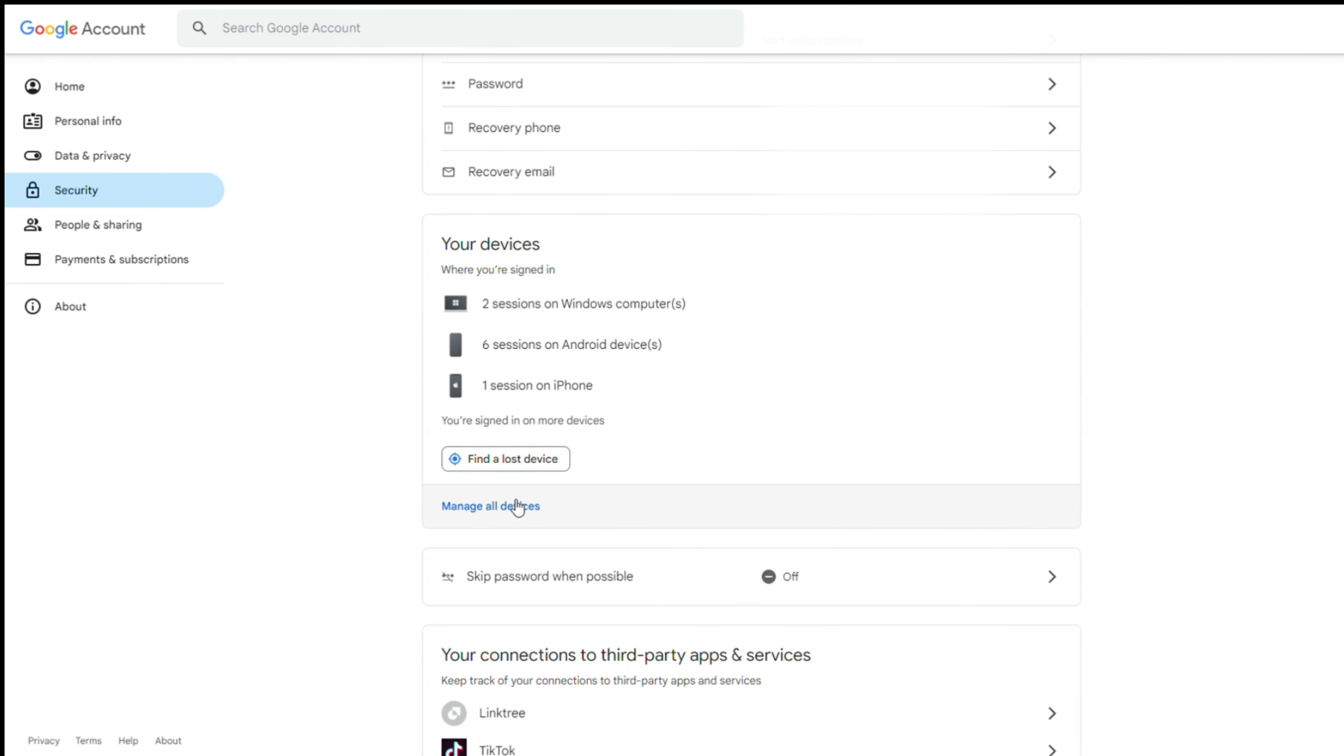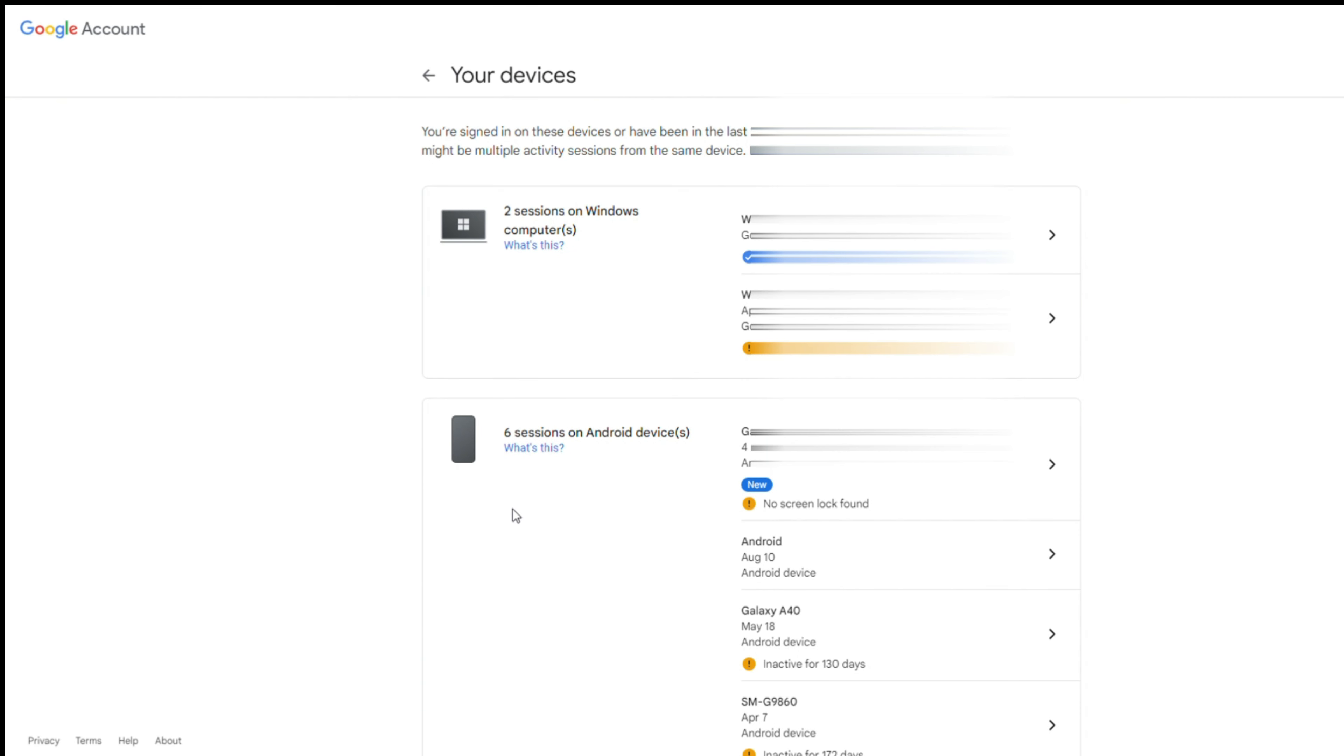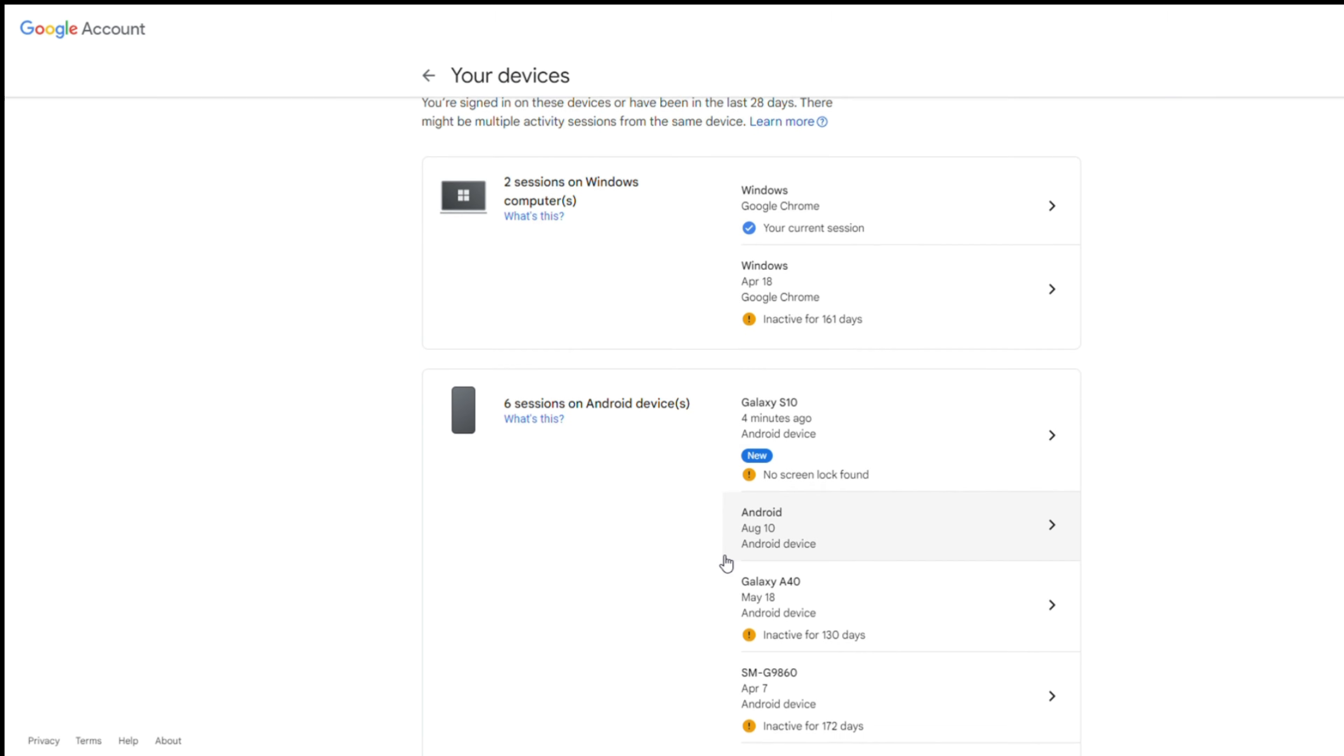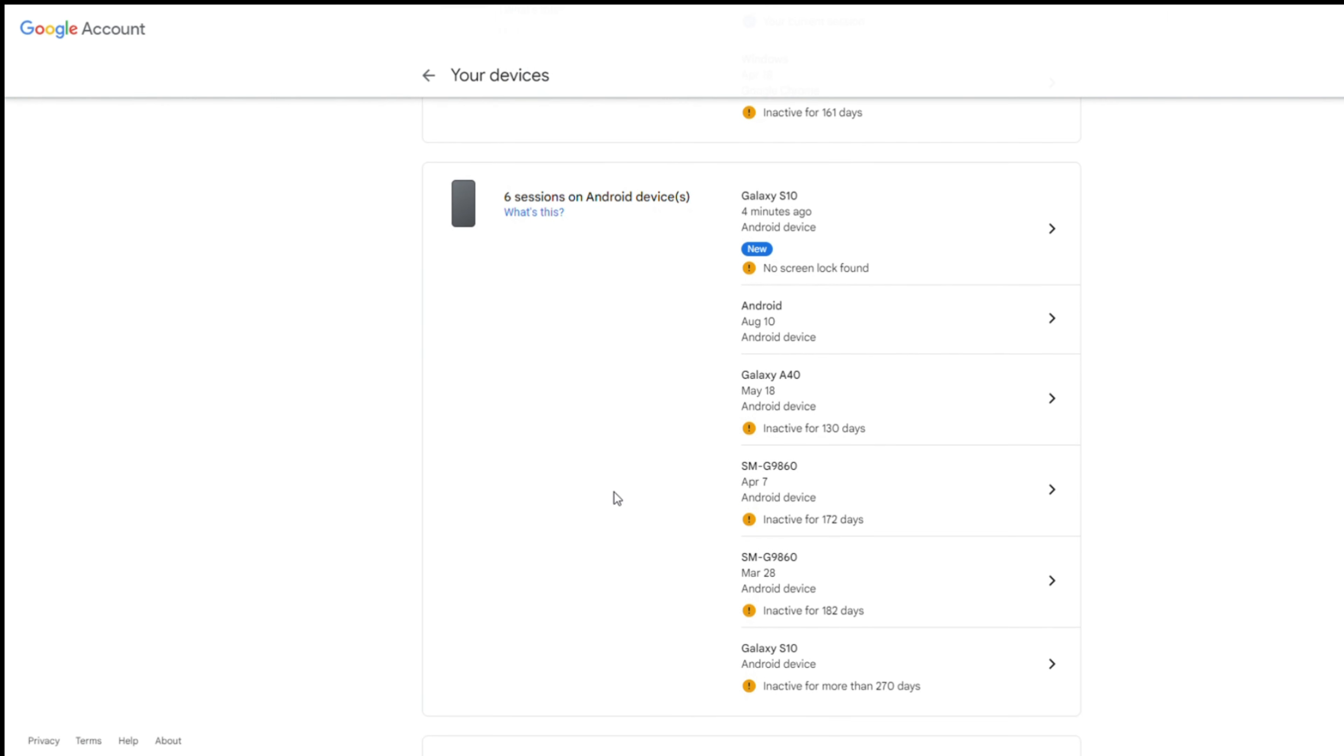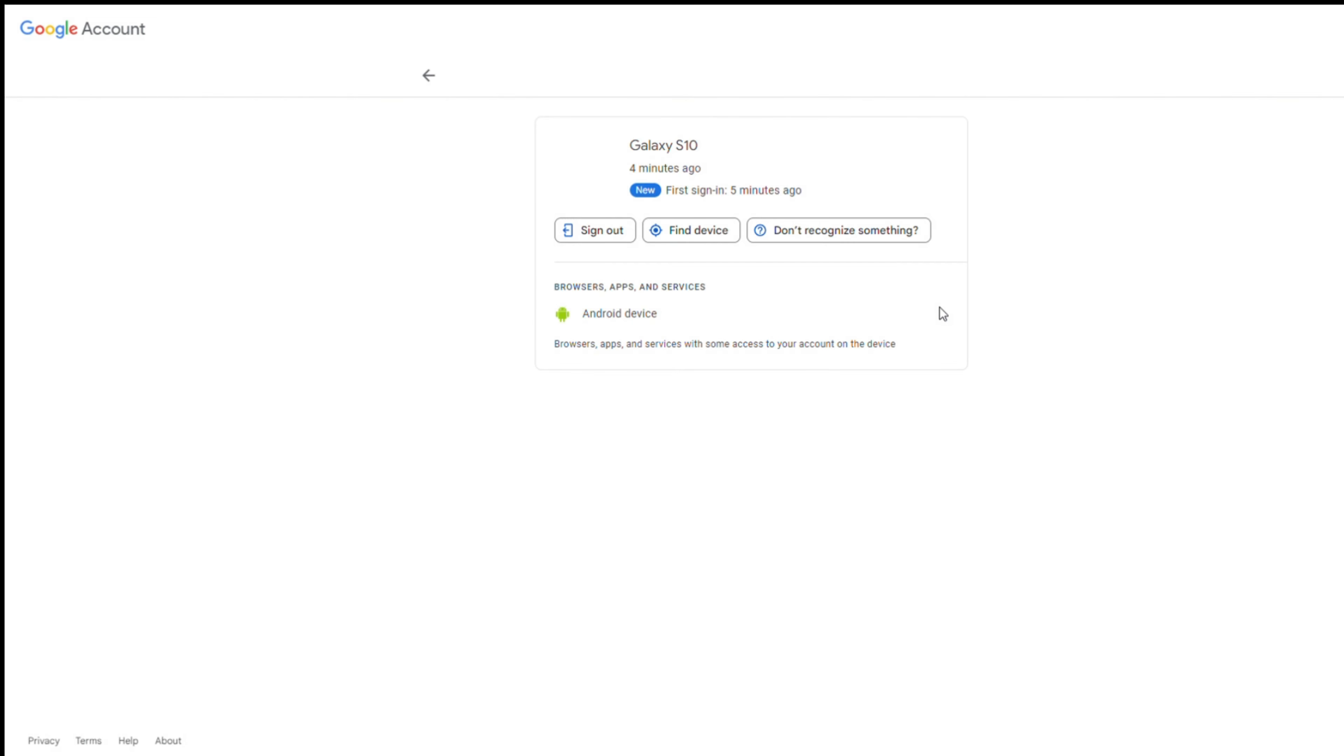Tap on security, you will find your devices. Here's an option to manage all devices. Then choose the device you want to remove your Google account. Click logout, then your Google account can be removed from the device remotely.